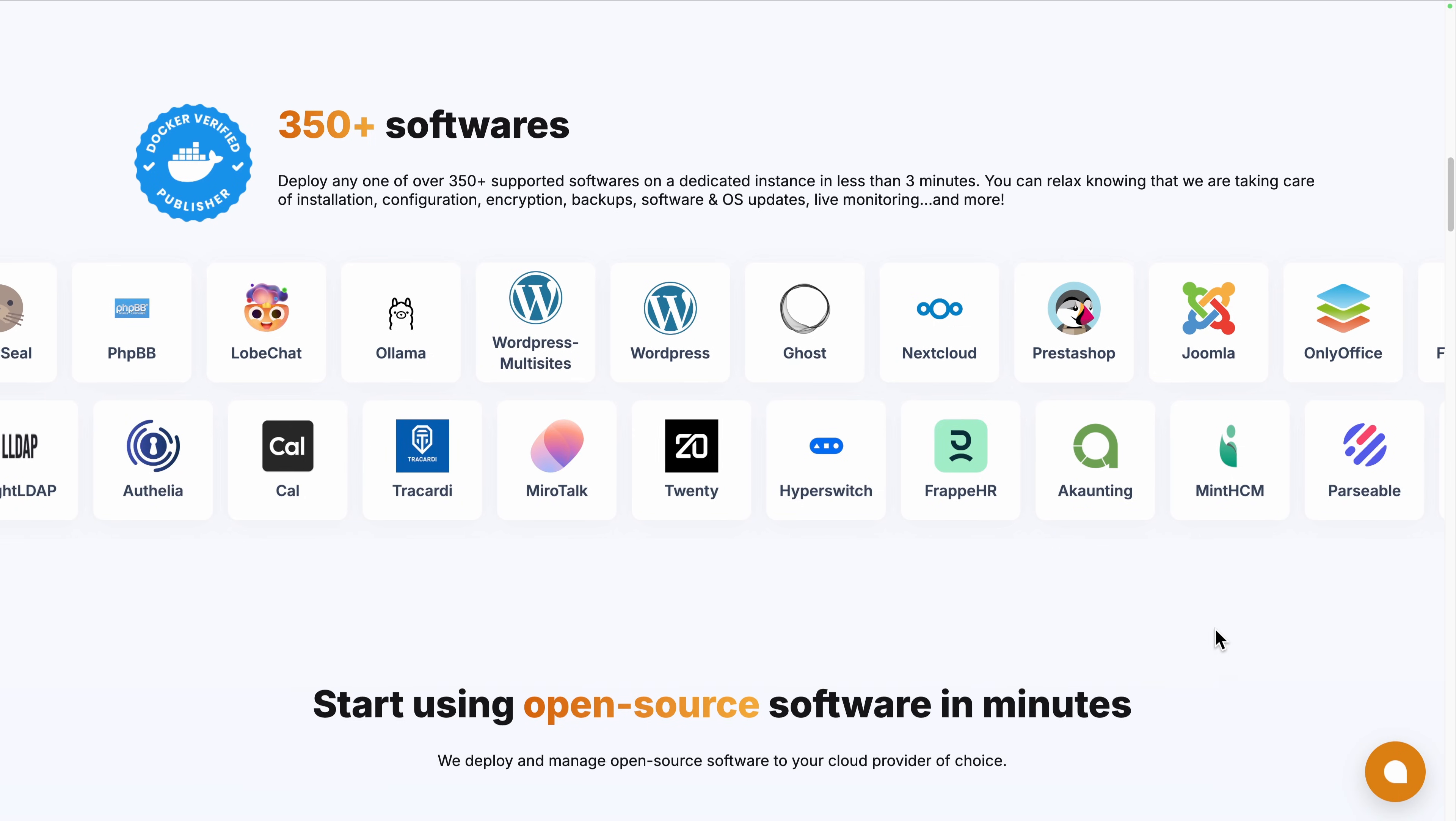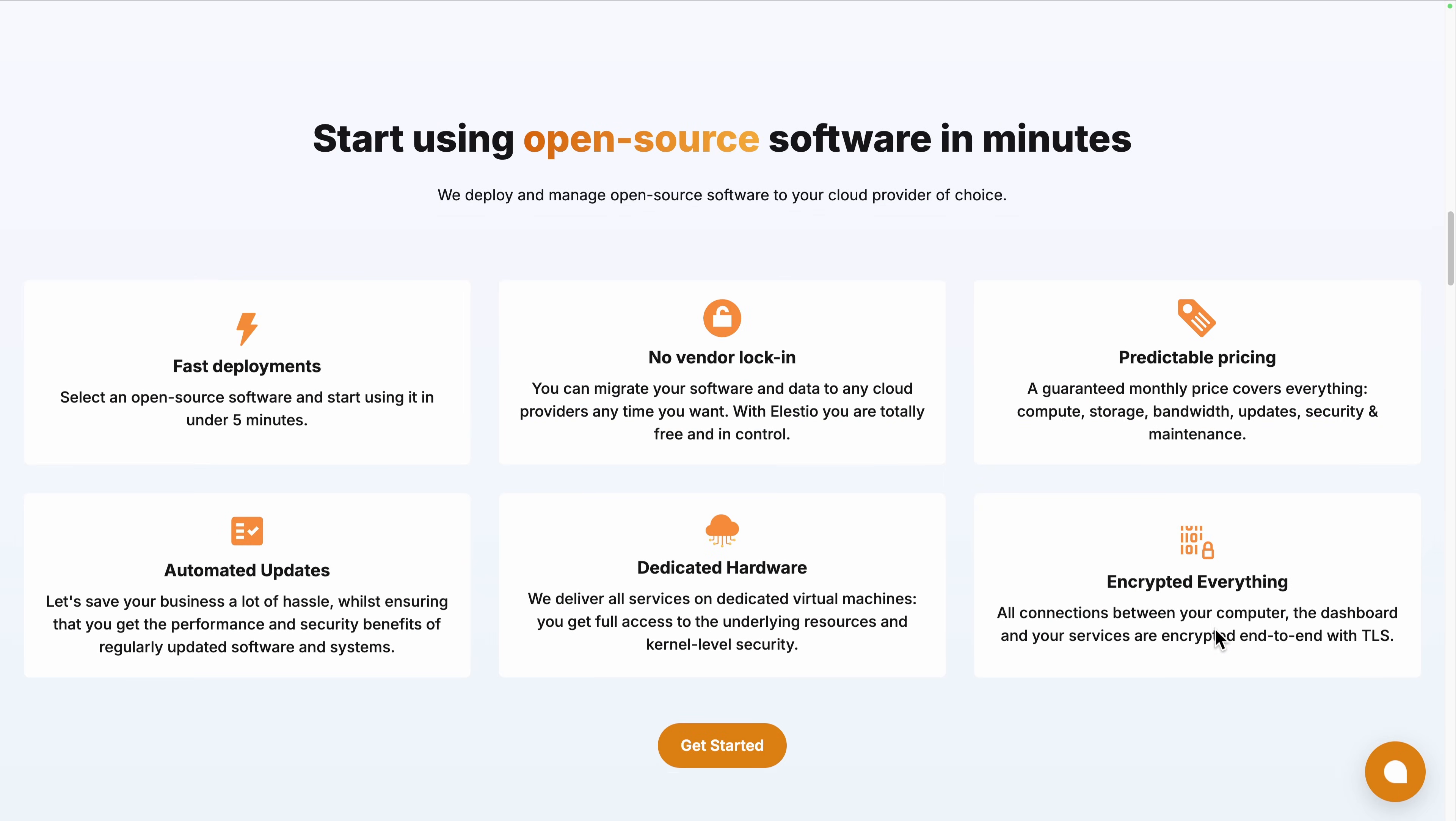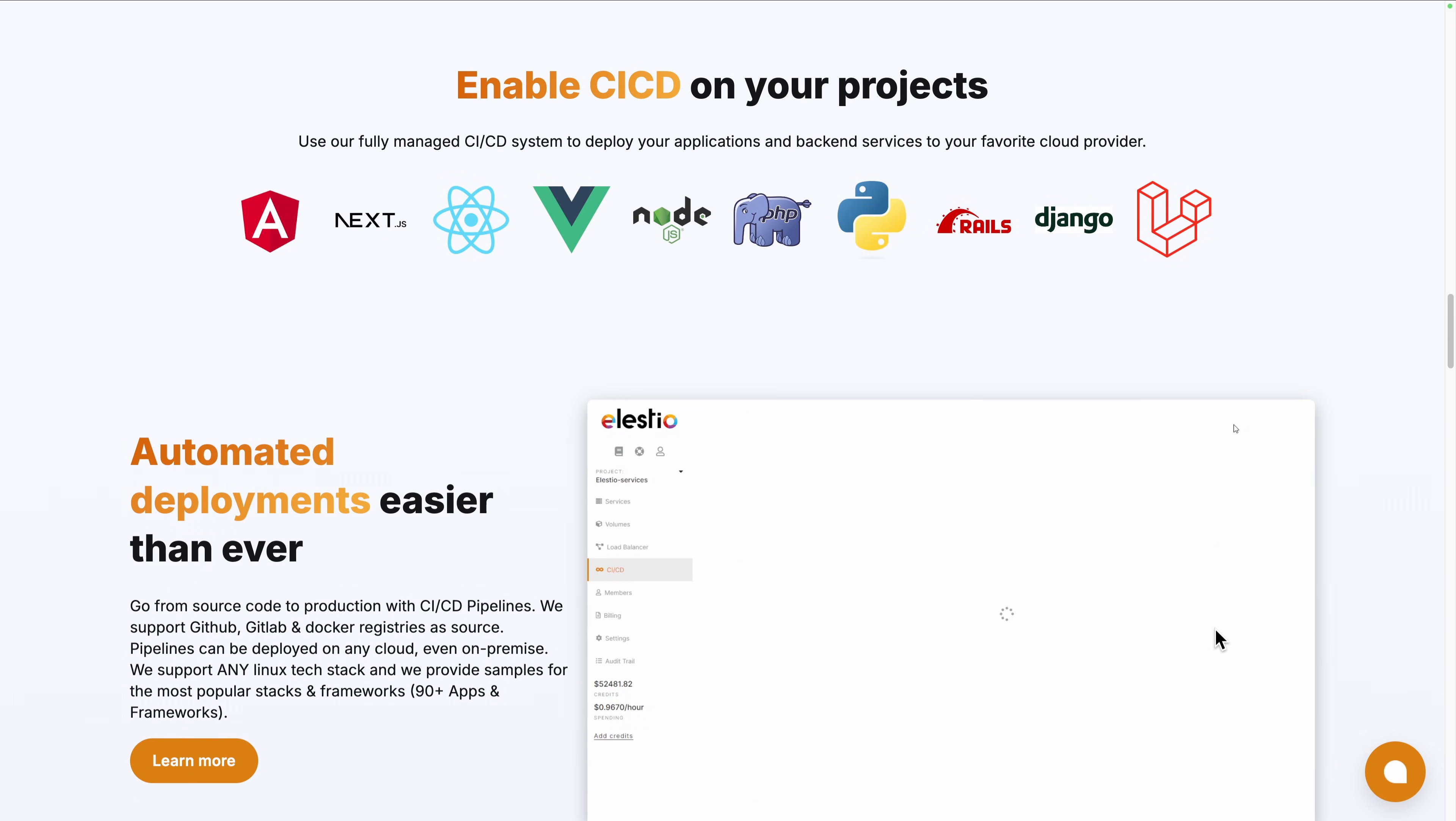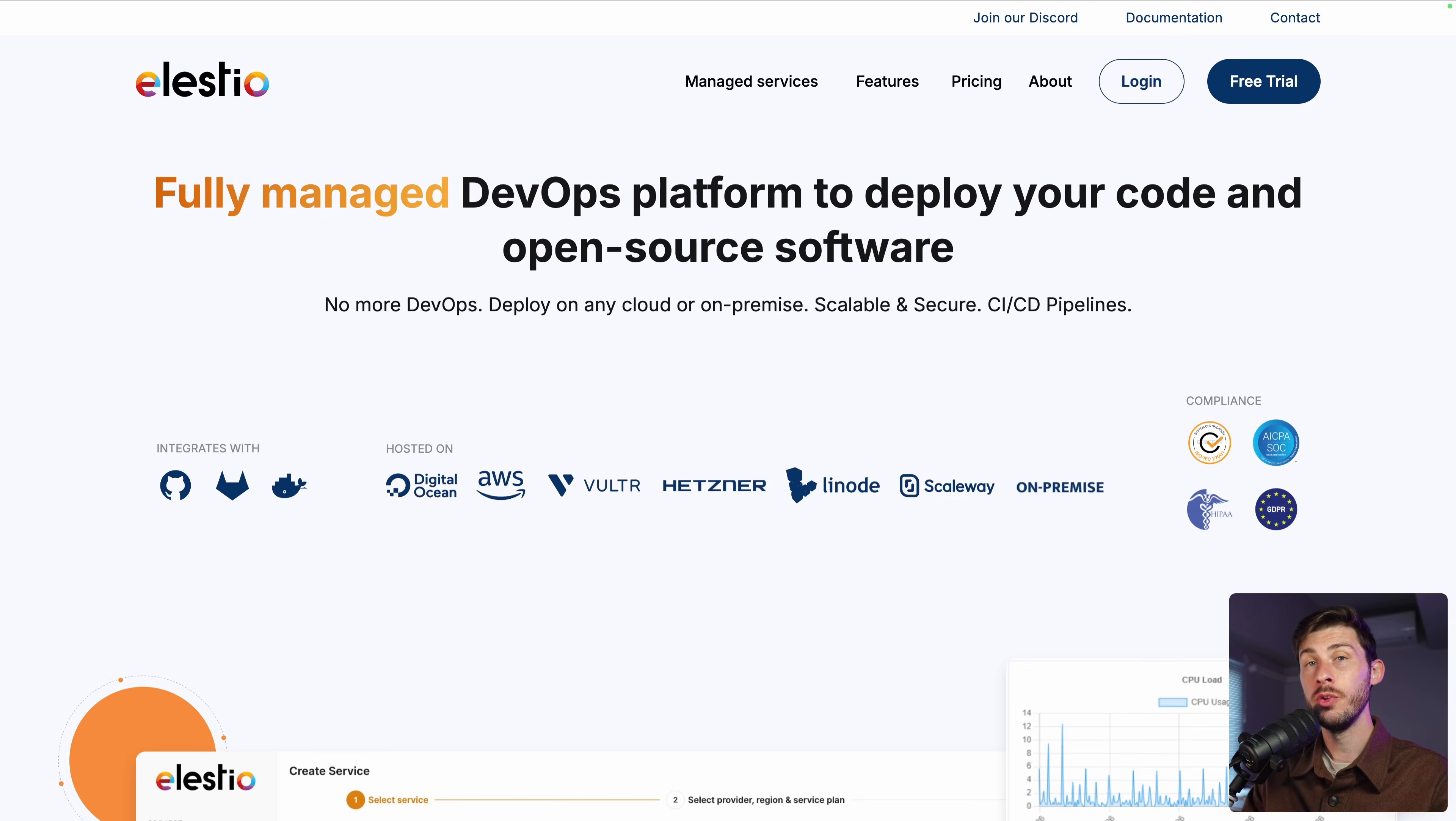For an even simpler installation process, you can use a platform like ours, Elastio, to deploy it seamlessly on your server or the cloud provider of your choice. We handle the installation, backups, updates and ongoing maintenance. So you can focus on building and scaling your project without any hassle.